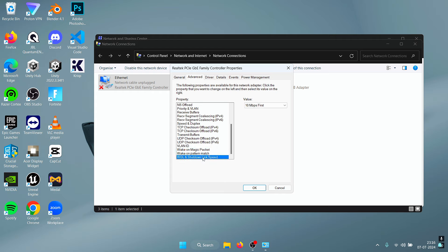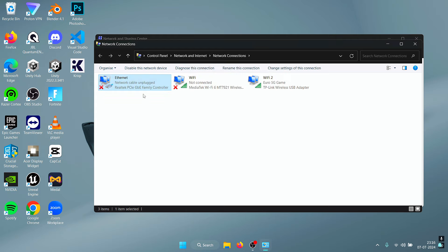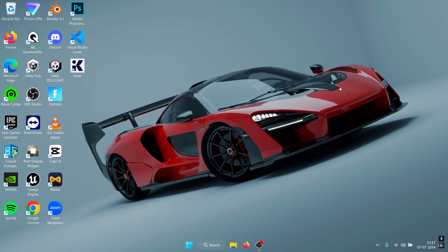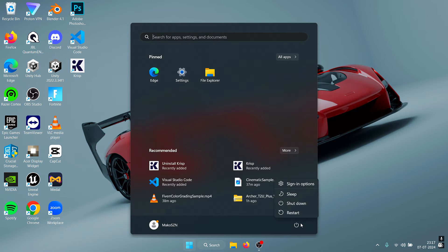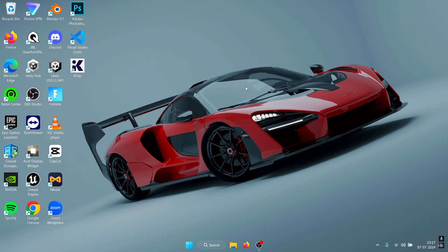Once you're done, press OK and it should restart your Ethernet adapter. Once you're done you need to close everything and restart your PC. Once you restart, all your settings should be applied and you should get lower ping and latency in the games that you play.